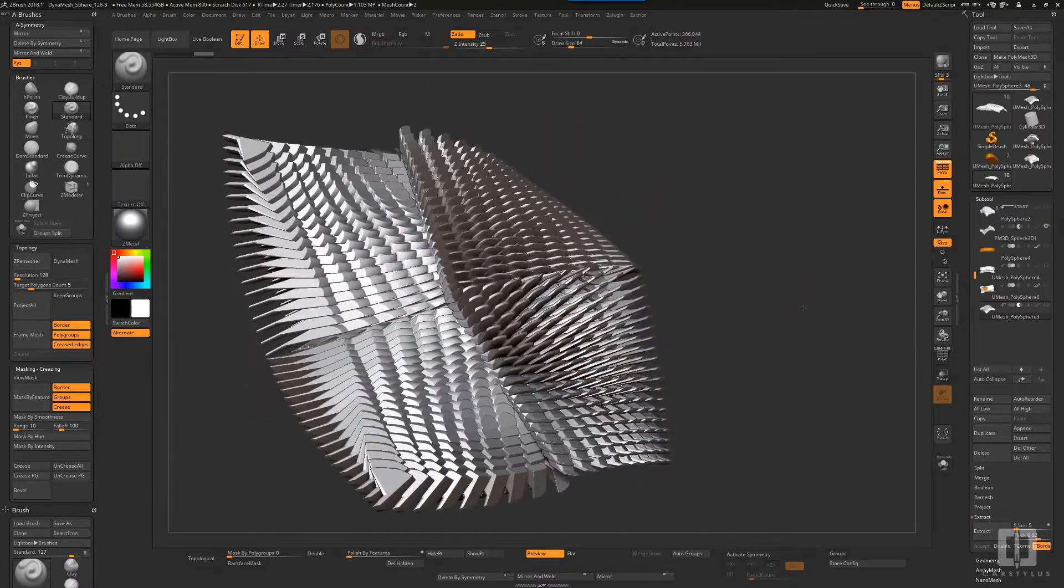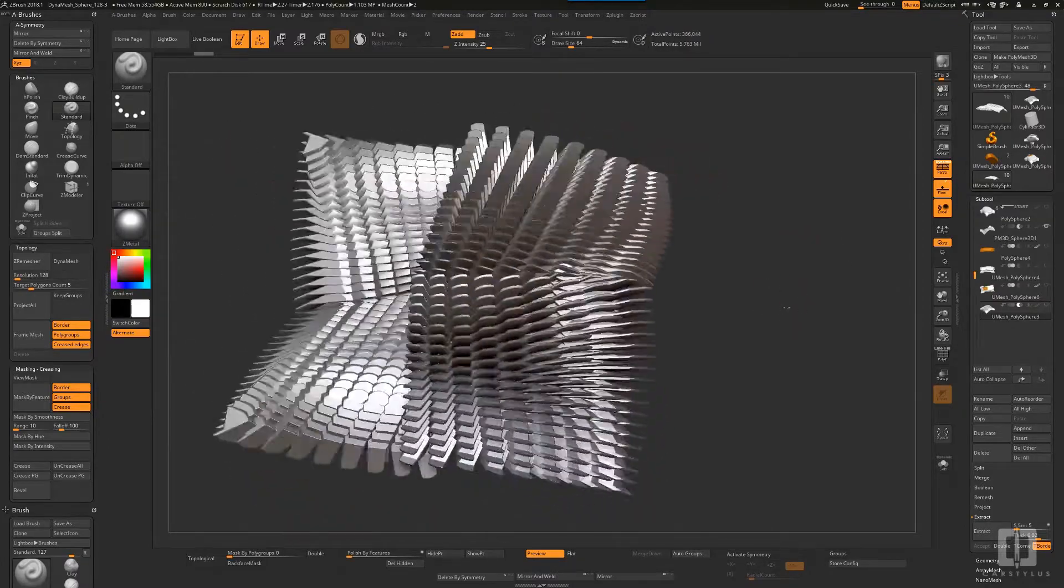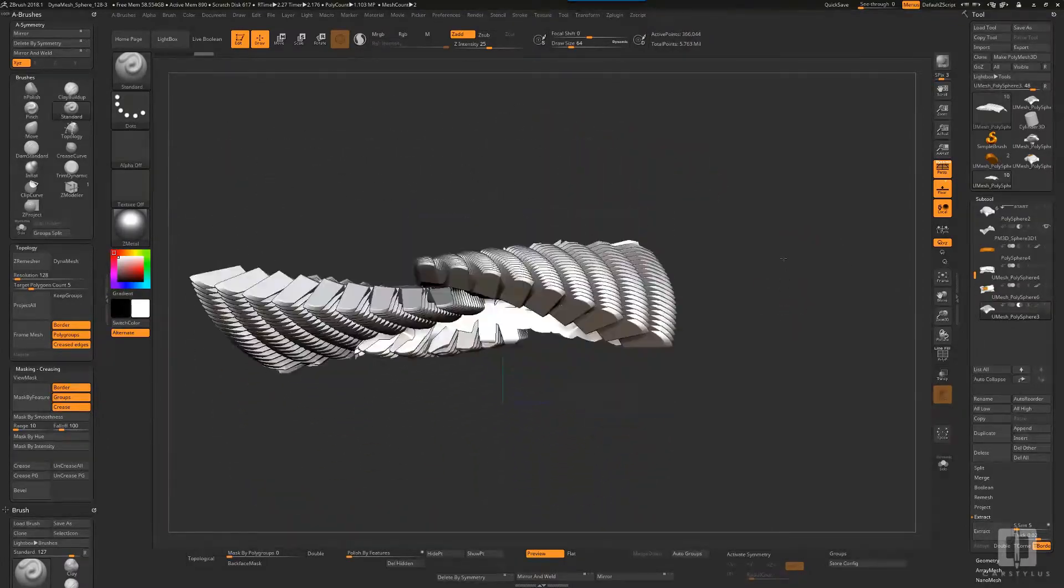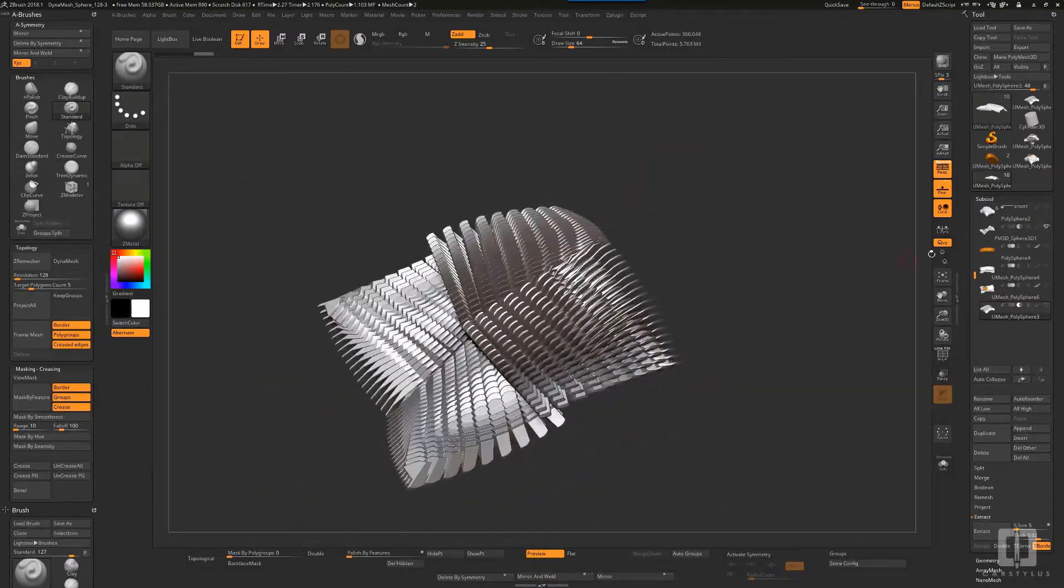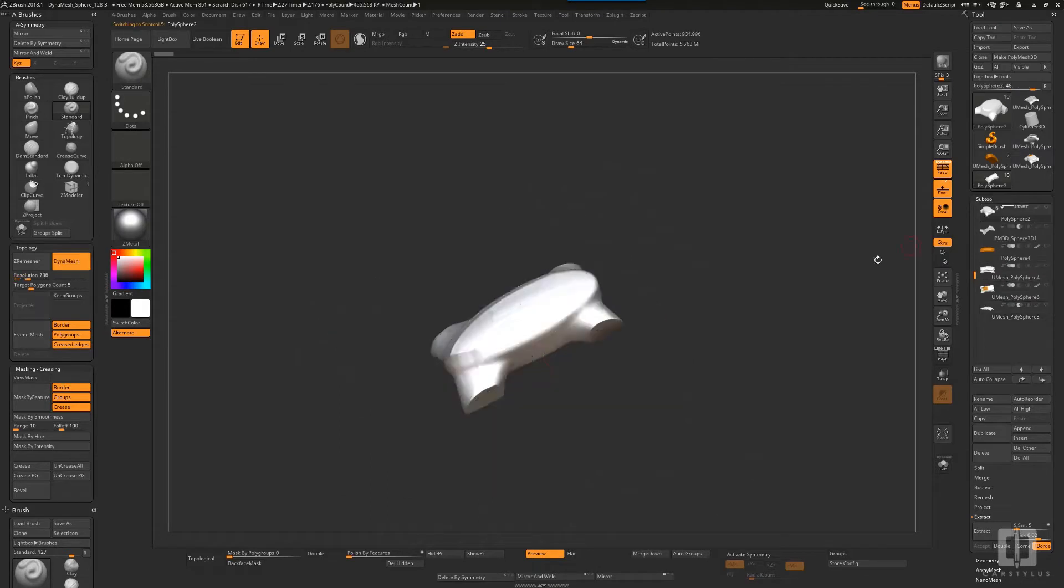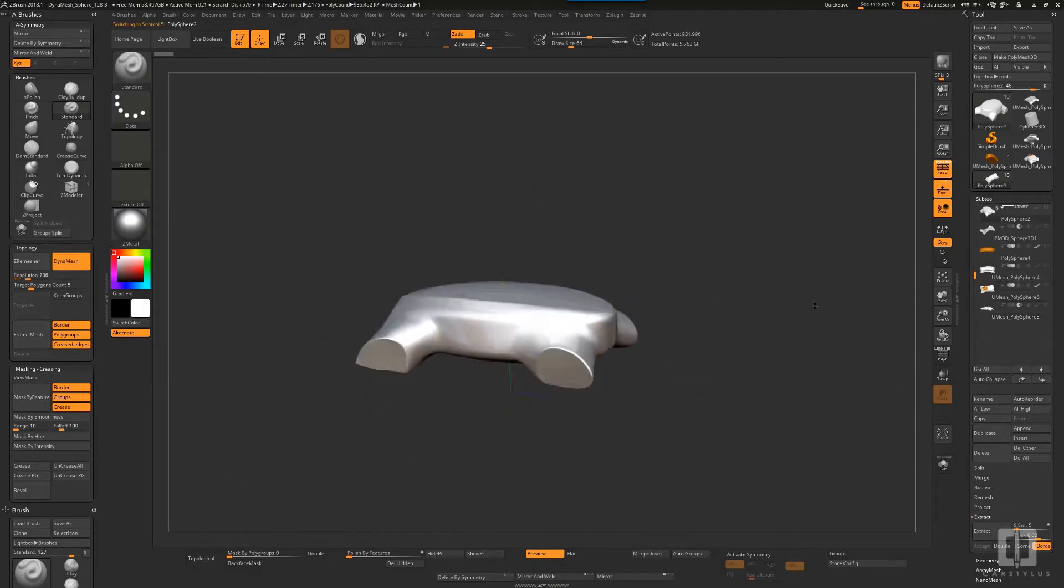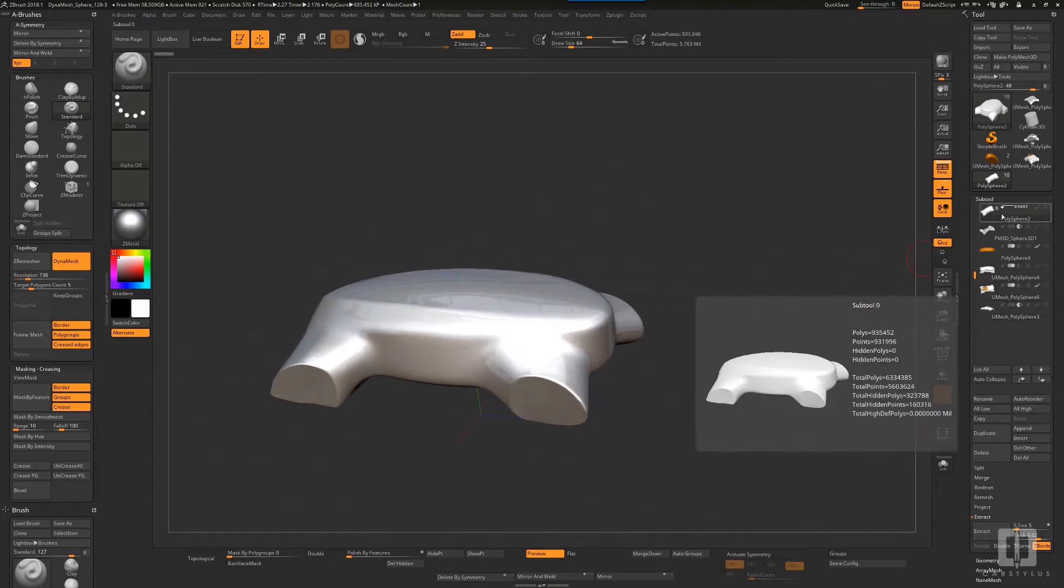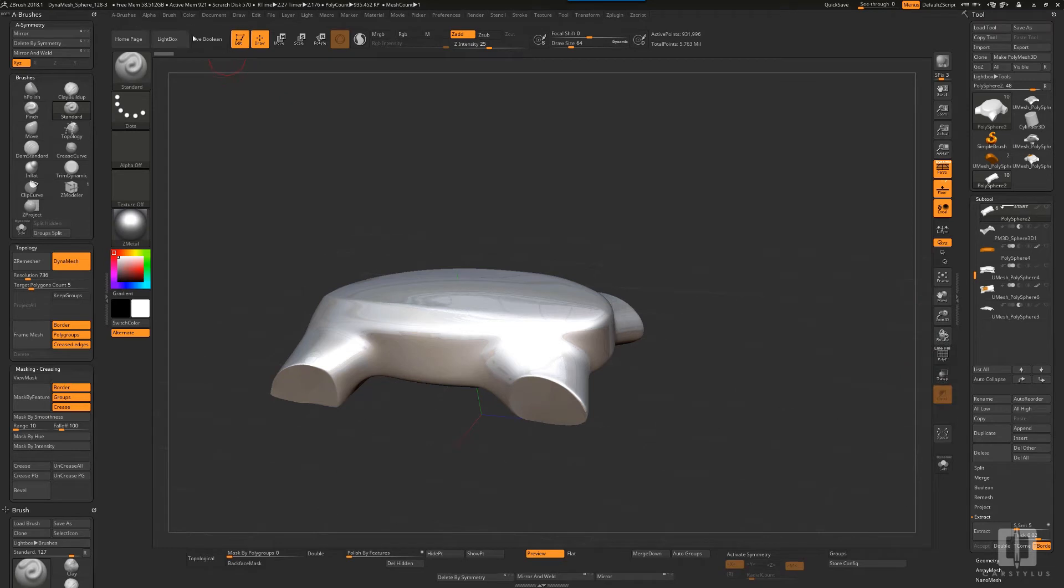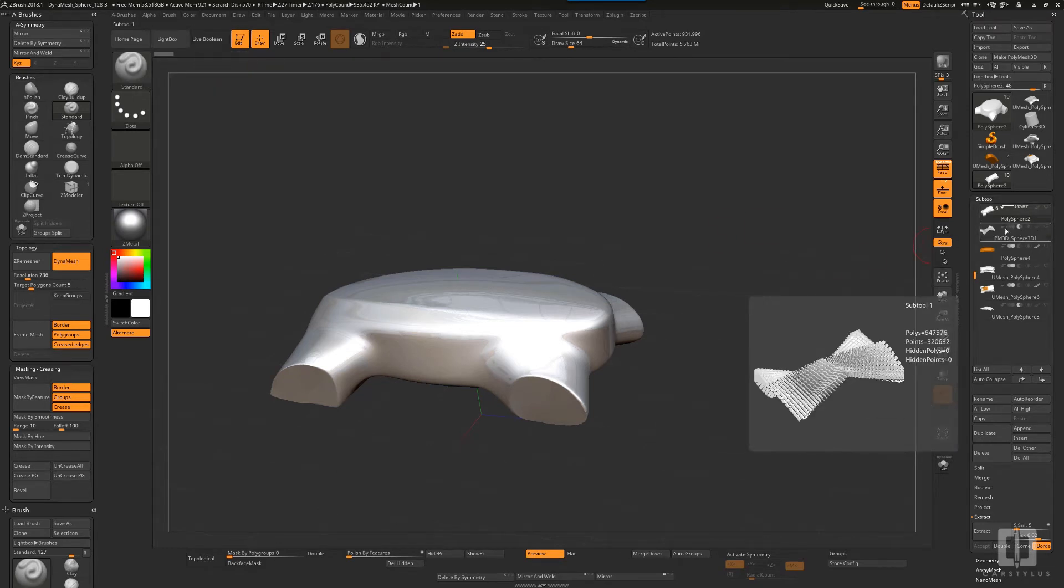What I've done is taken two tools and combined them with the boolean function. There's union, subtraction, and one that combines both where they overlap.